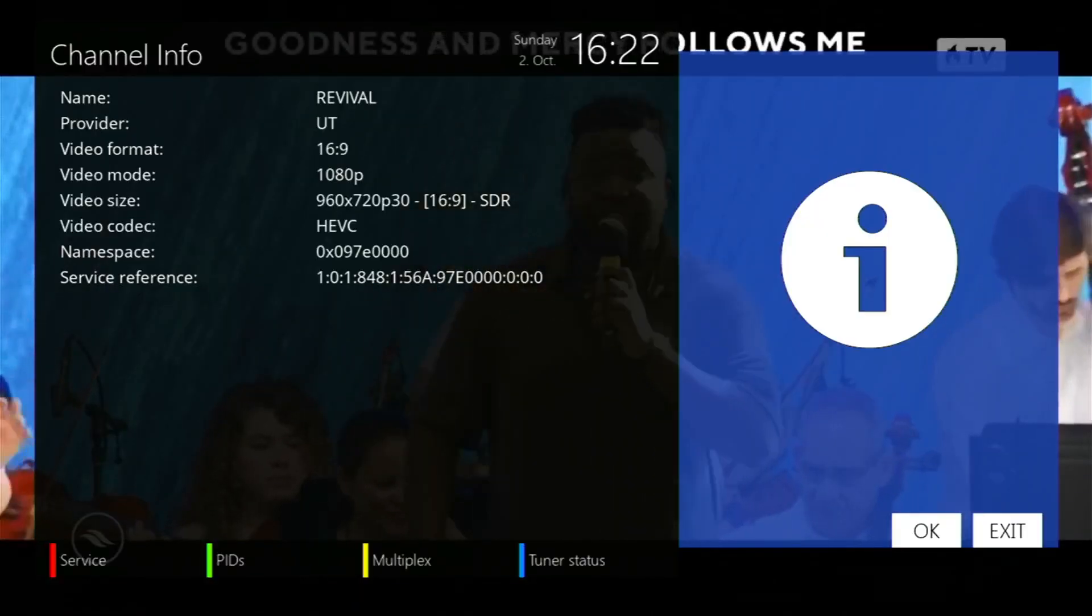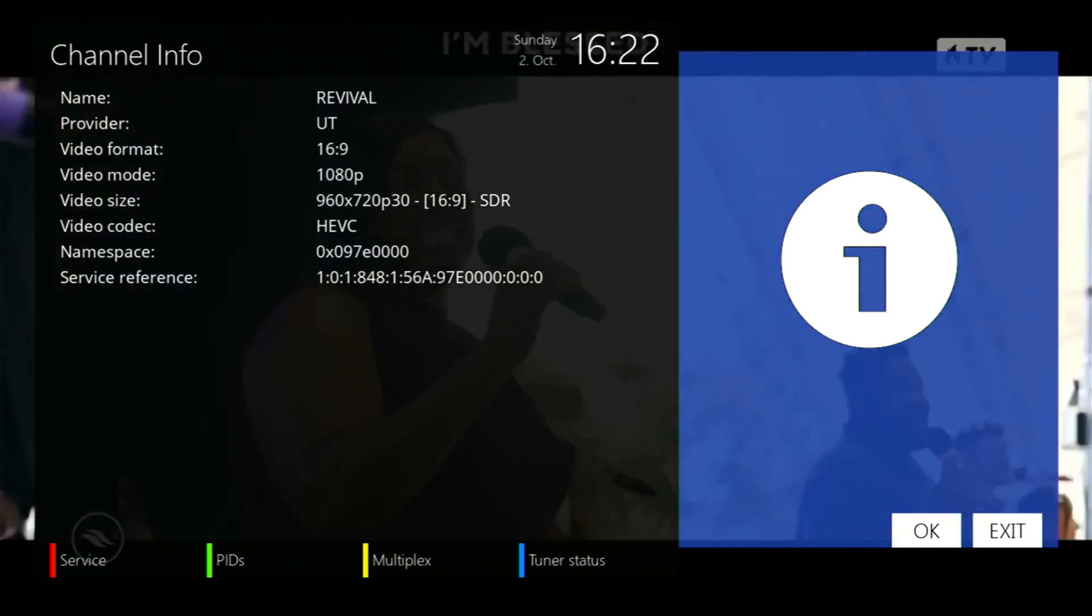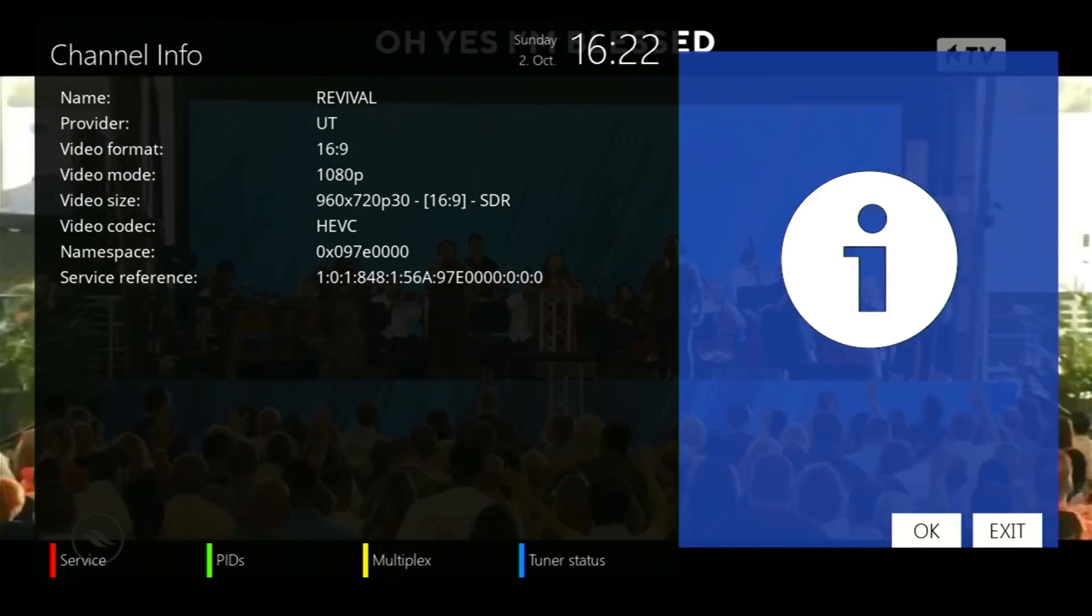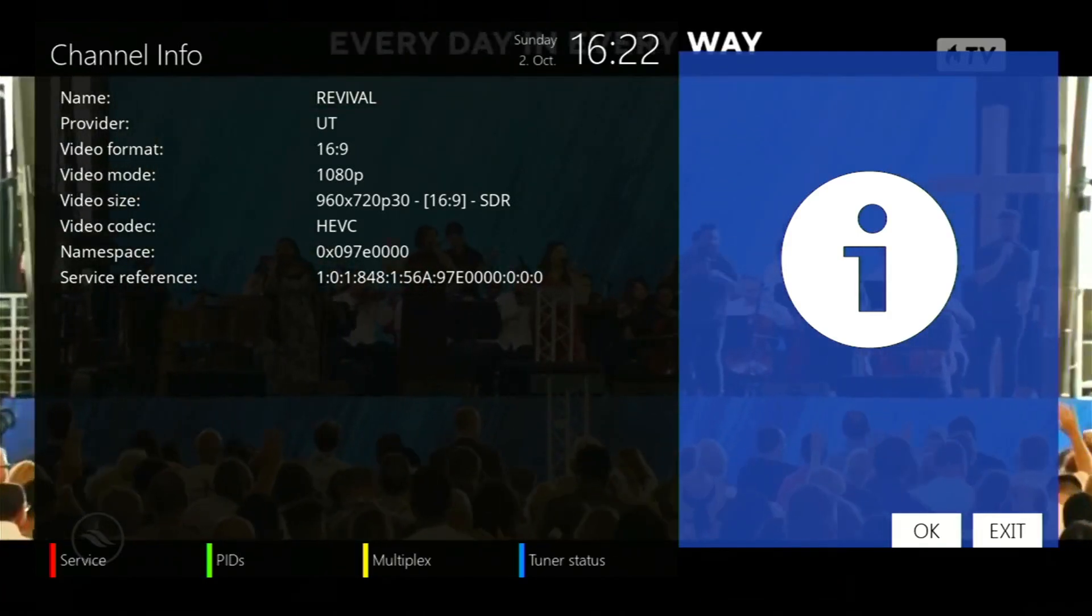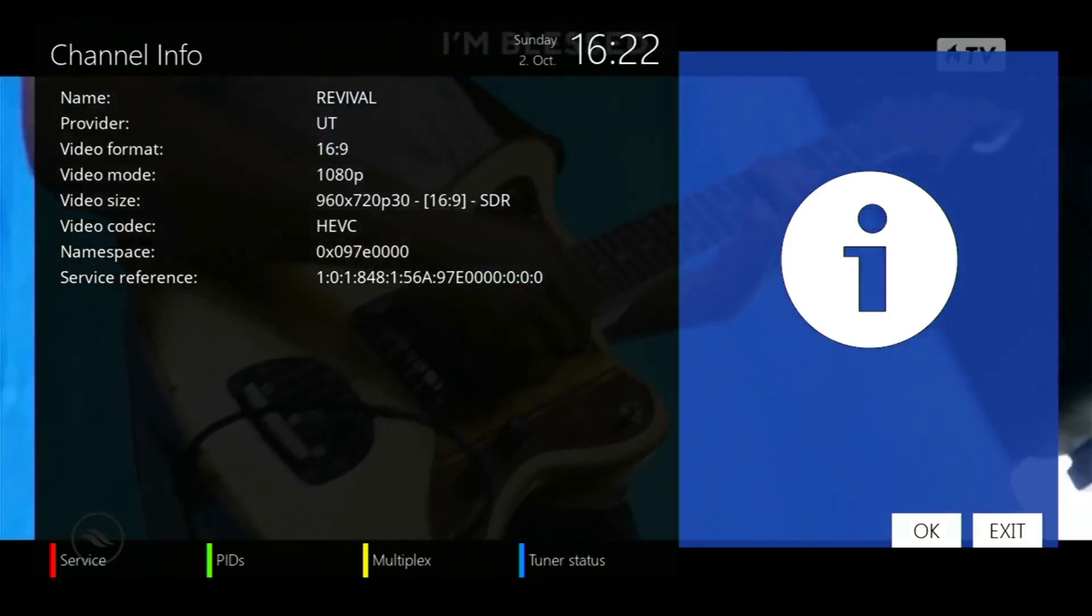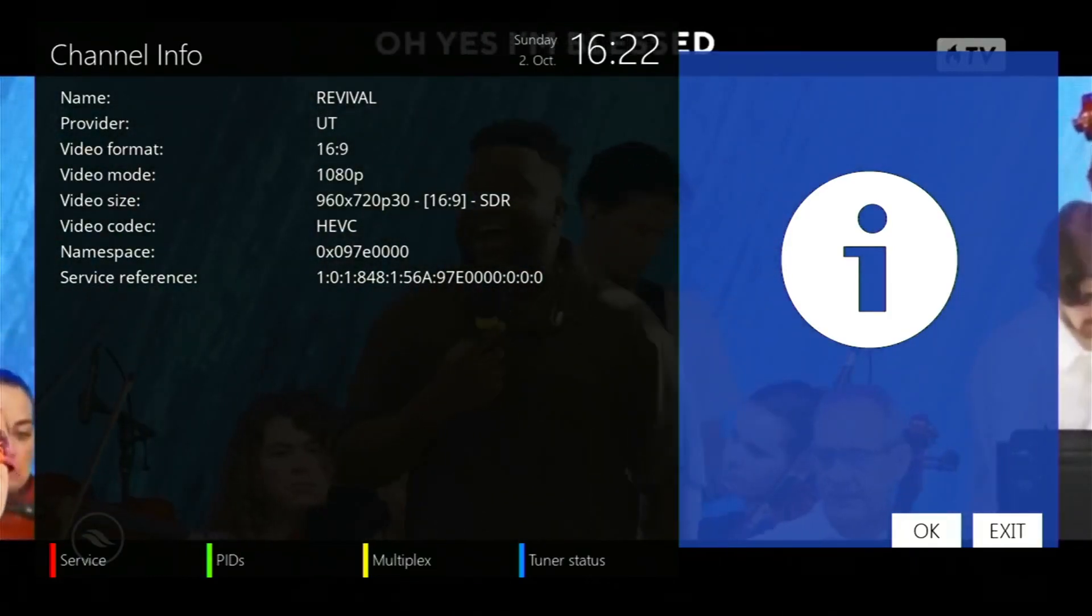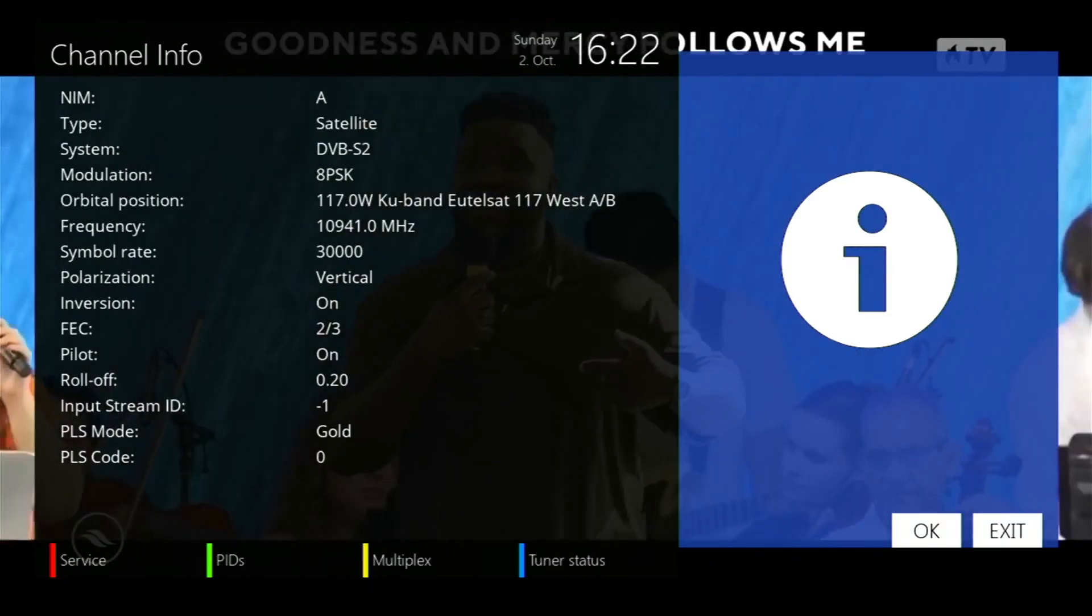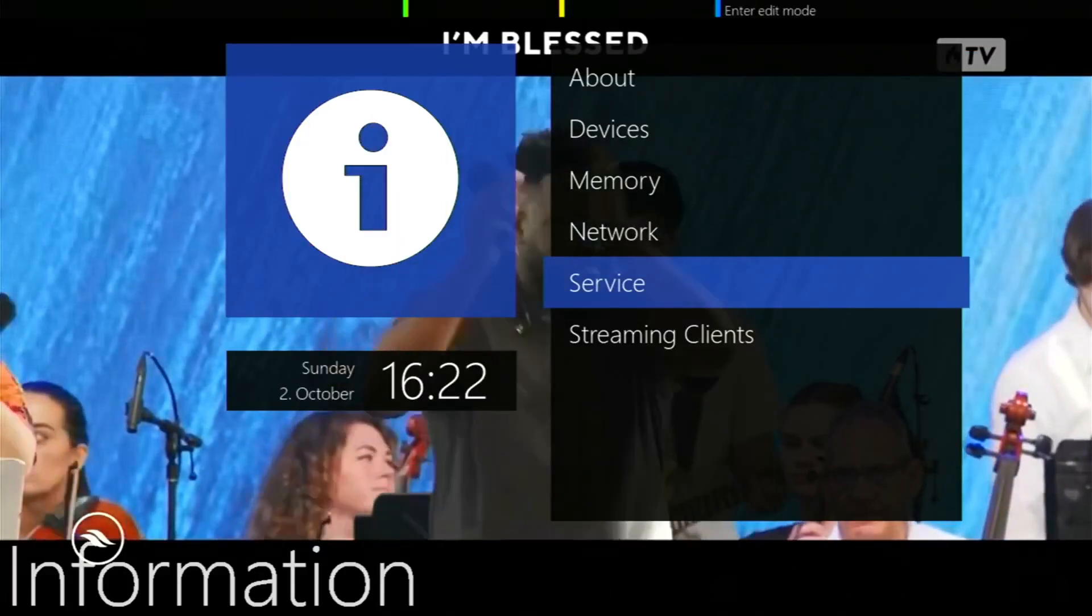The service section—for example, this channel here is Revival, a religious channel. It tells you all the video specs: it's an H.264 channel, it's 1080p, and the service reference and all that. It also shows tuner status, so you can get all your video information from your satellite service there.